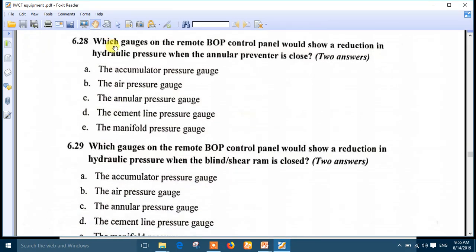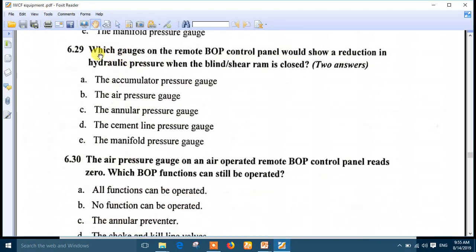Question 28: which gauges on the remote BOP control panel would show a reduction in hydraulic pressure when the annular preventer is closed? The accumulator and the annular gauges would show a reduction. Number A and number C are the right answers. Question 29: which gauges would show a reduction when the blind shear ram is closed? The accumulator (number A) and the manifold pressure (number E) are the best answers.